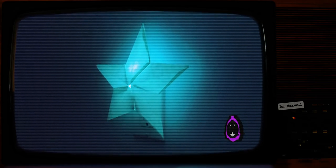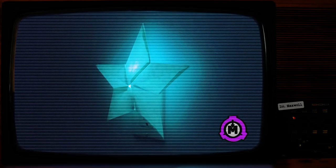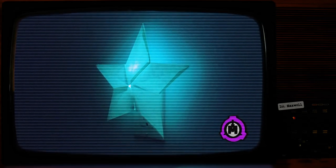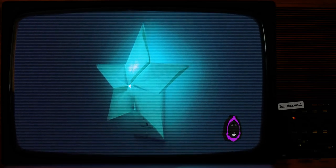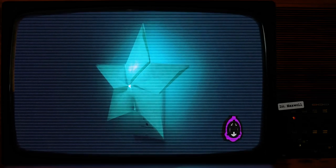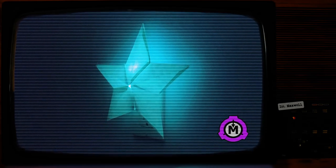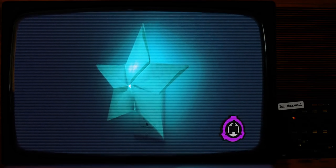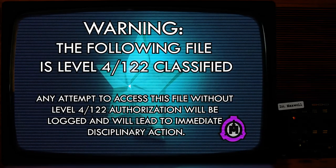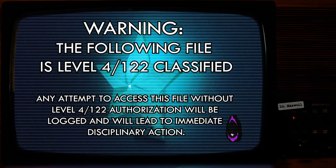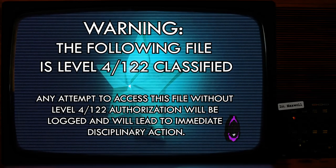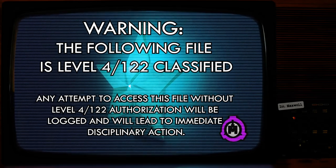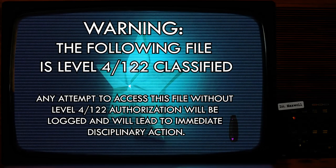However, SCP-122's components have degraded in the time since its creation, with materials that could be used to replace them no longer being manufactured in the present. This degradation renders SCP-122 vulnerable to fluctuations in its brightness, with flickering and dimming being reported to be the most frequent fluctuations. This causes SCP-122 to assume an unpowered state. When in an unpowered state, SCP-122... Warning, the following file is Level 4-122 classified. Any attempt to access this file without Level 4-122 authorization will be logged and will lead to immediate disciplinary action.